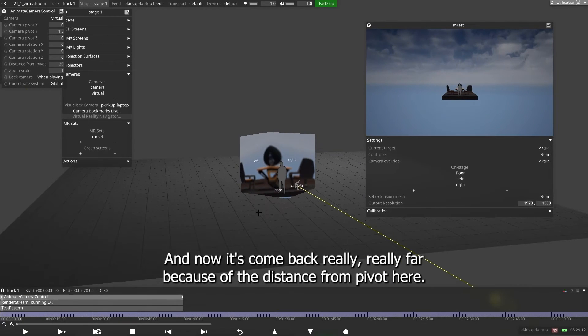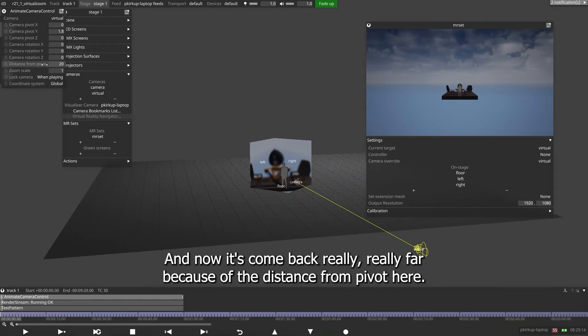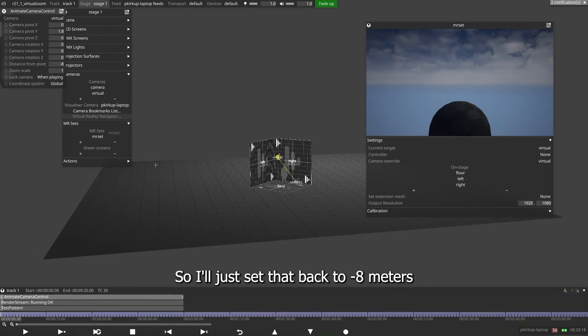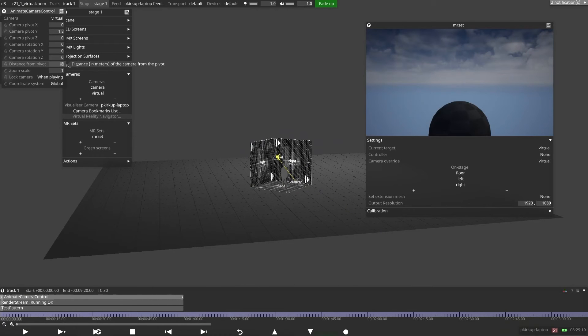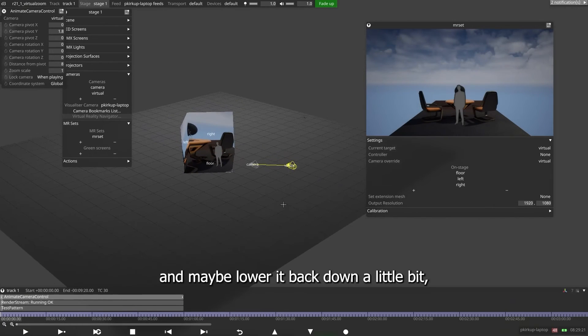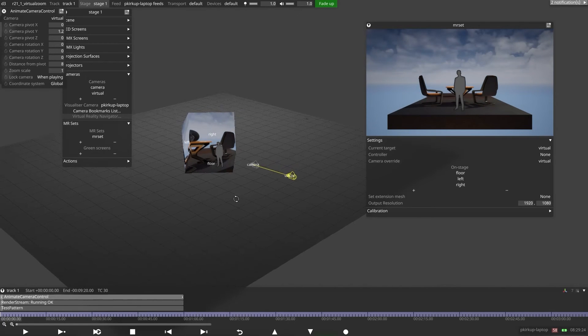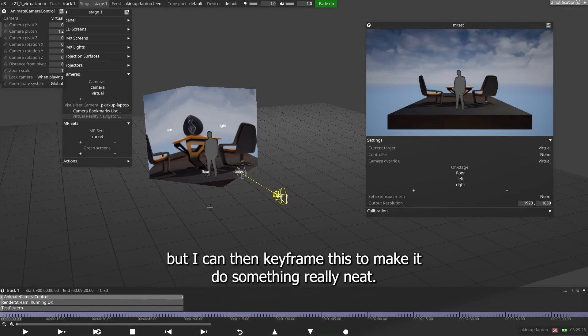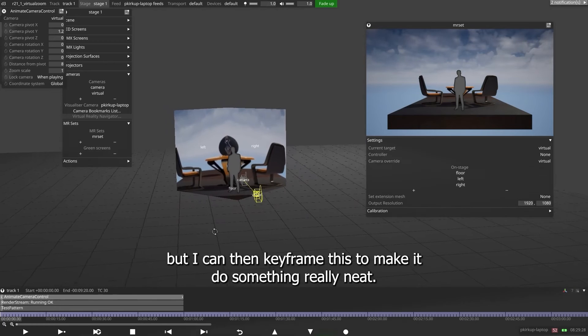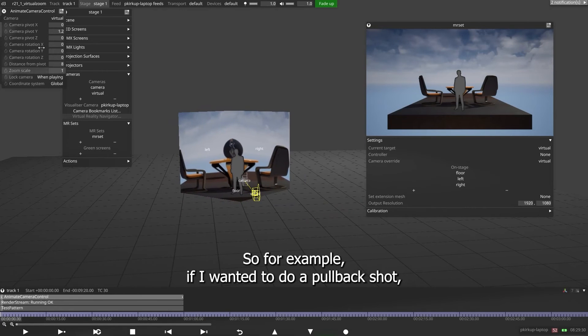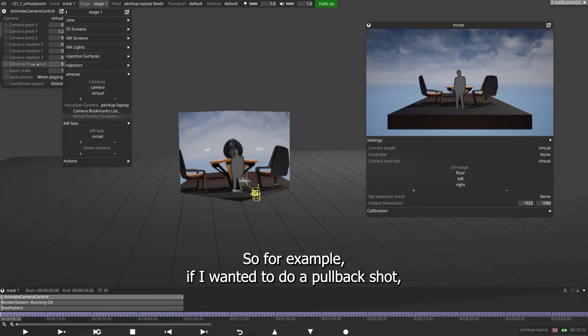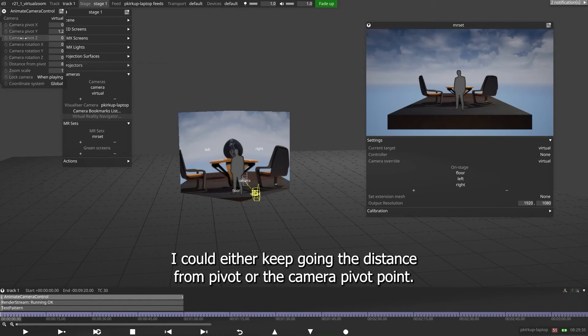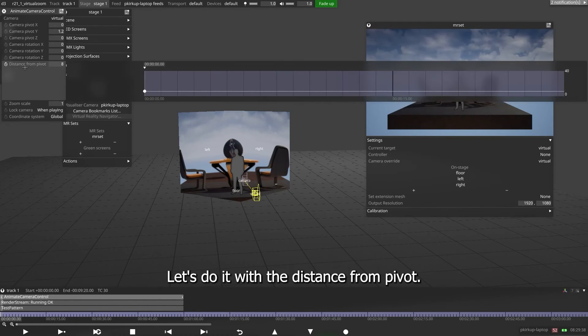And now it's come back really, really far because of the distance from pivot here. So I'll just set that back to minus eight meters and maybe lower it back down a little bit. But I can then keyframe this to make it do something really neat. So for example, if I want it to do a pullback shot, I could either keyframe the distance from pivot or the camera pivot point. And let's do it with the distance from pivot.